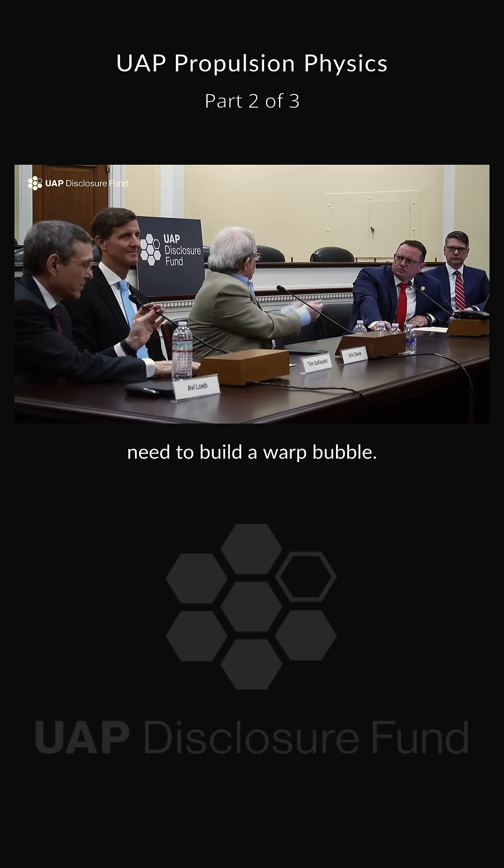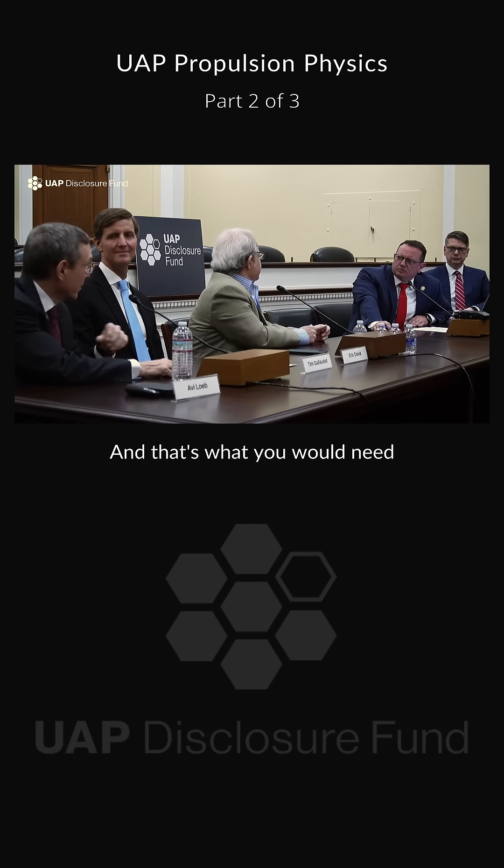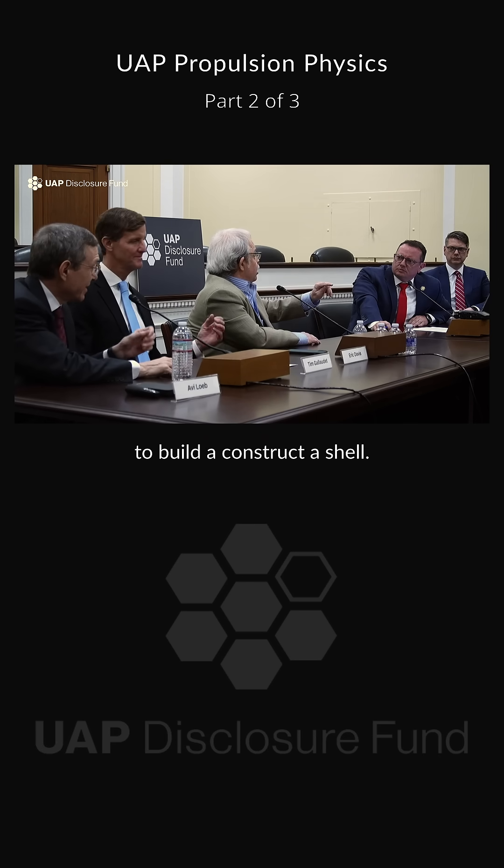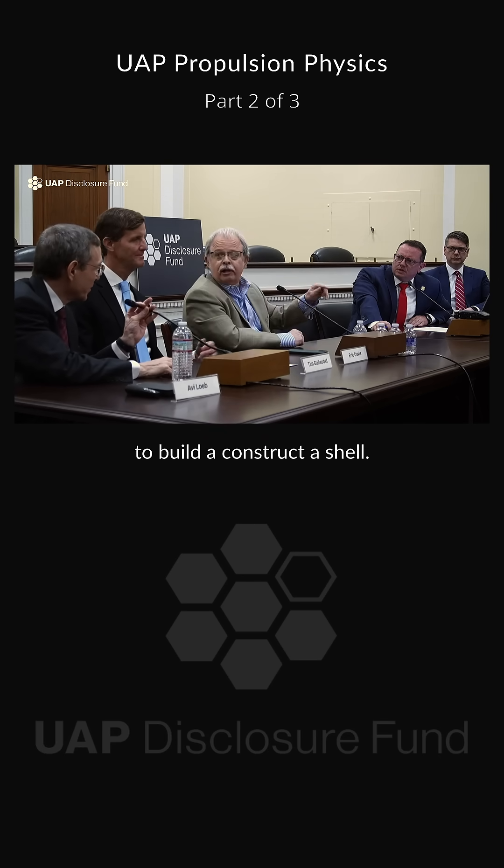So that's what you would need to build a warp drive, and that's what you need to construct a shell.